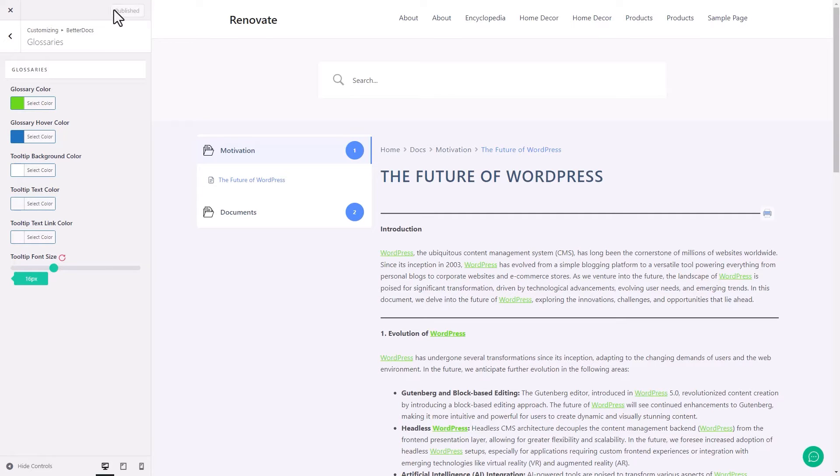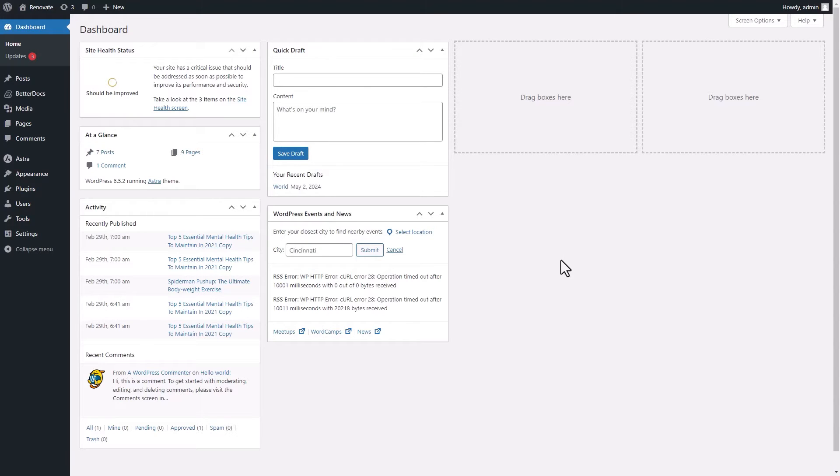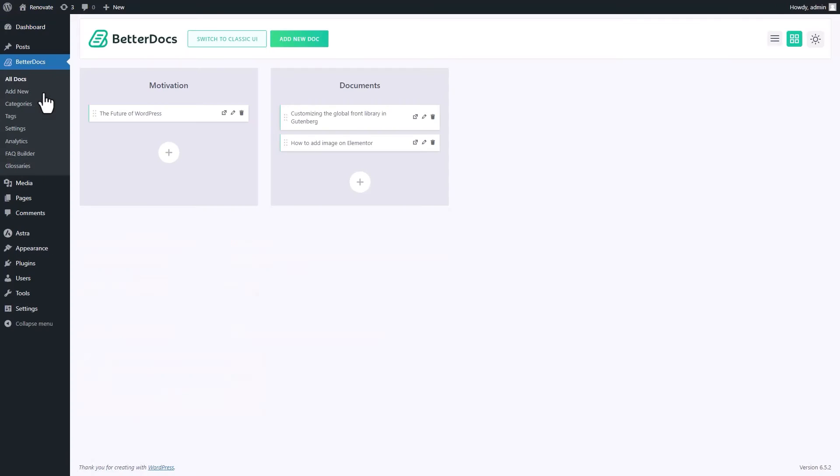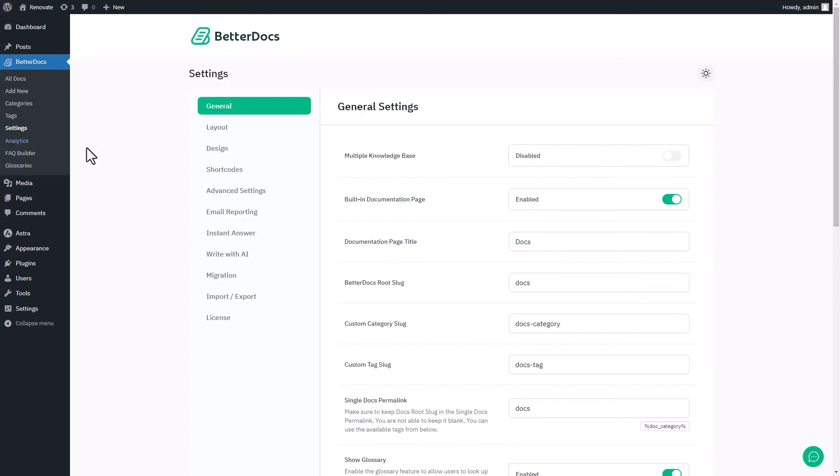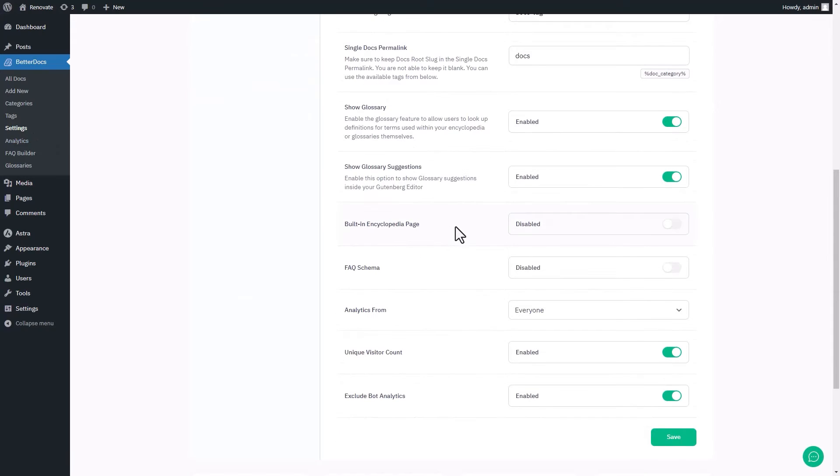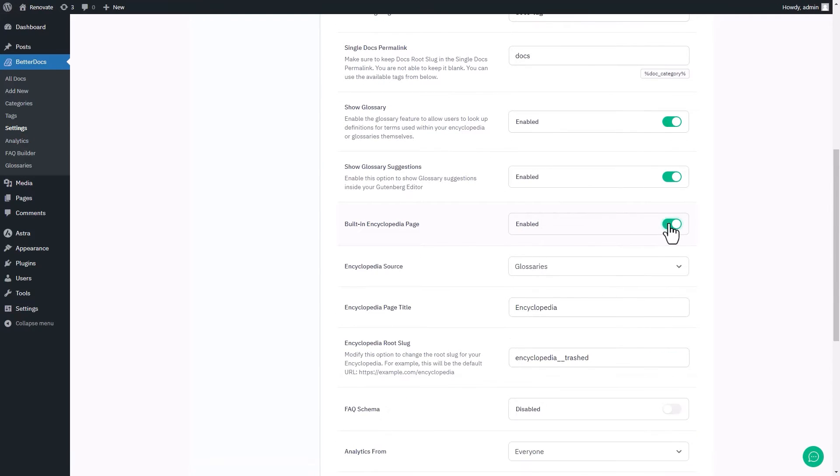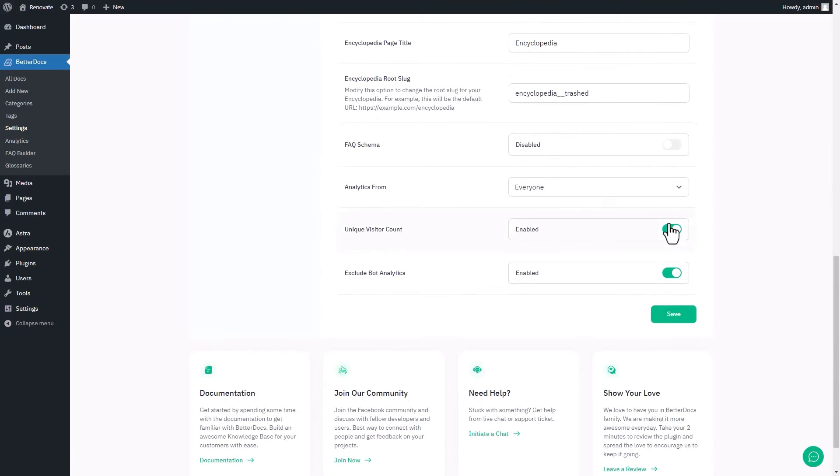Now, if you want to display all your glossaries on one page, go to the BetterDocs layout settings and enable the built-in encyclopedia page. Select the encyclopedia source as glossaries and save them.